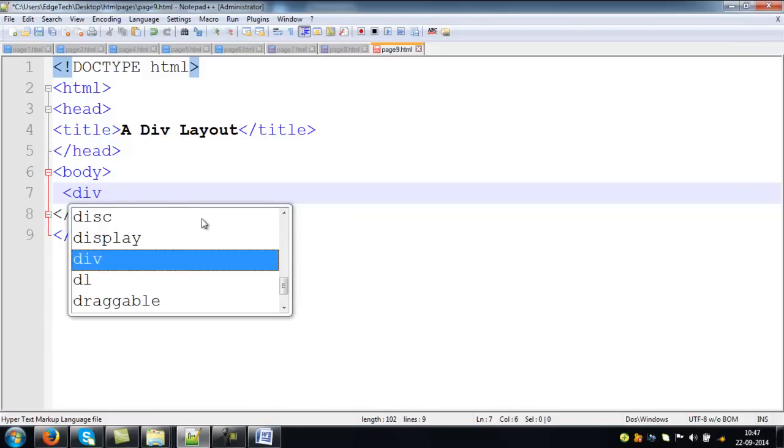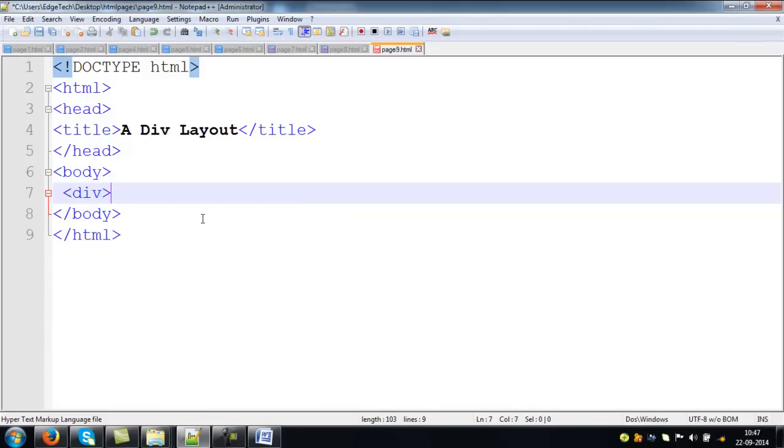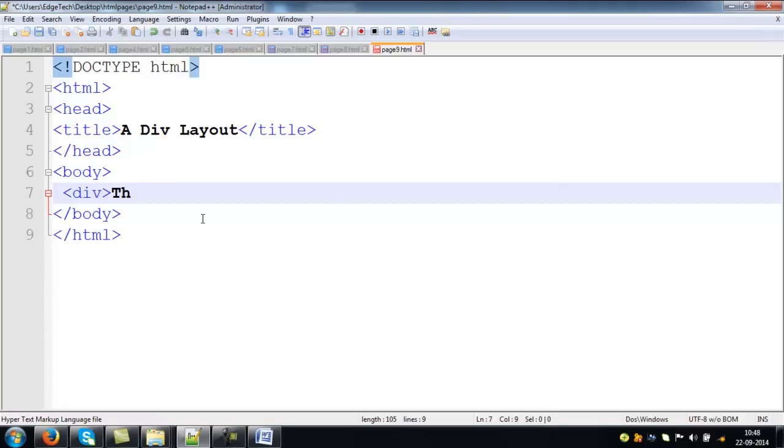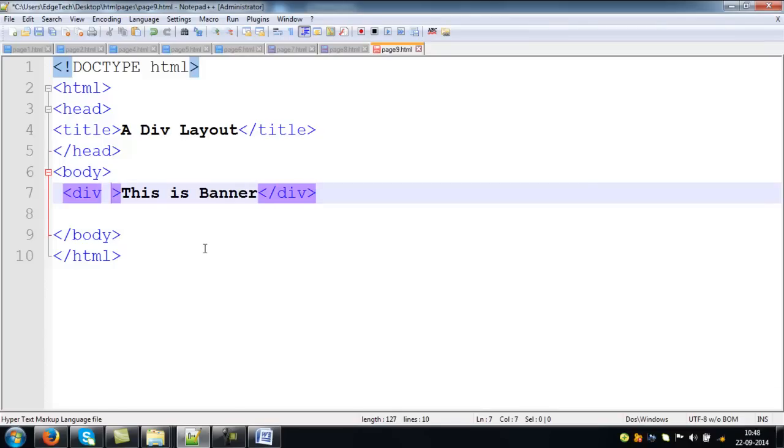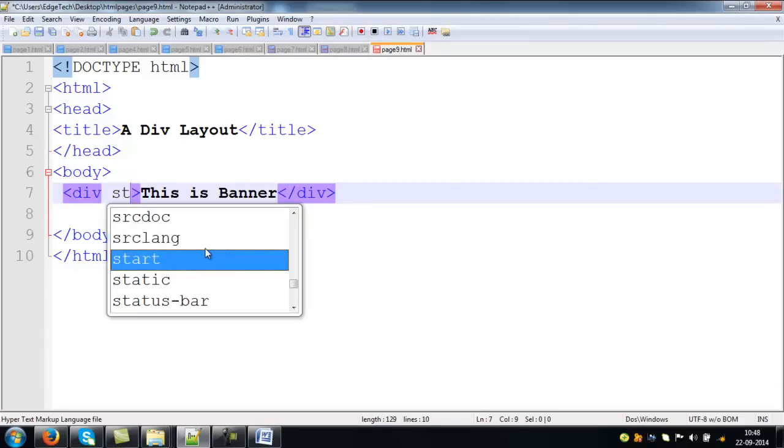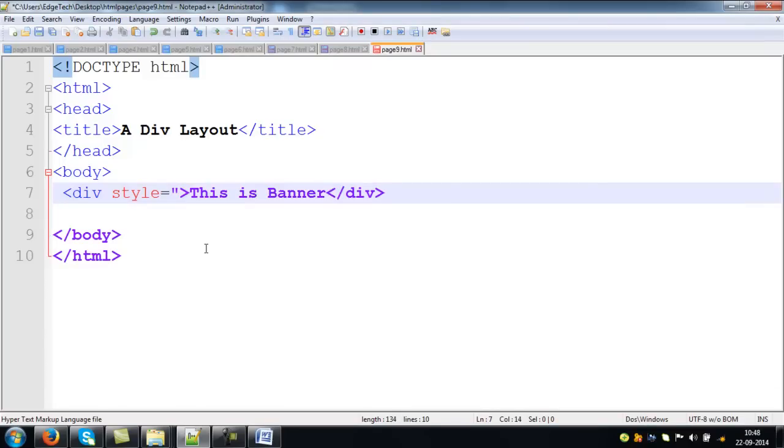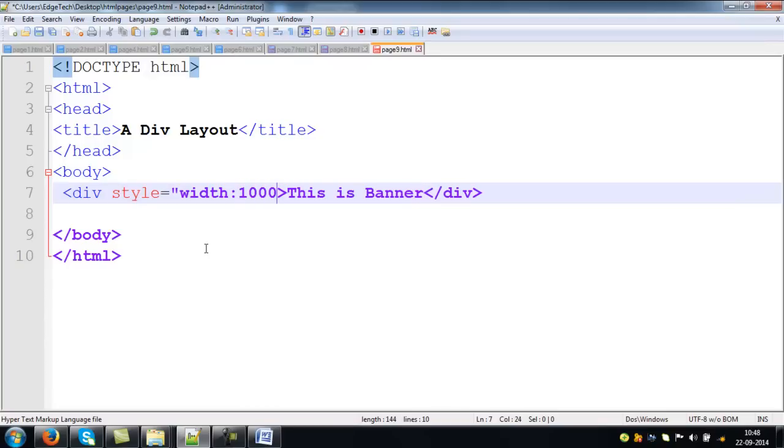Now, I am trying to construct a div. Within that div, if you want, you just try to type any information. Say, this is banner. Close it. In order to provide a better output, we know that we should pass some additional information to this div. Let me say, the width of the div,